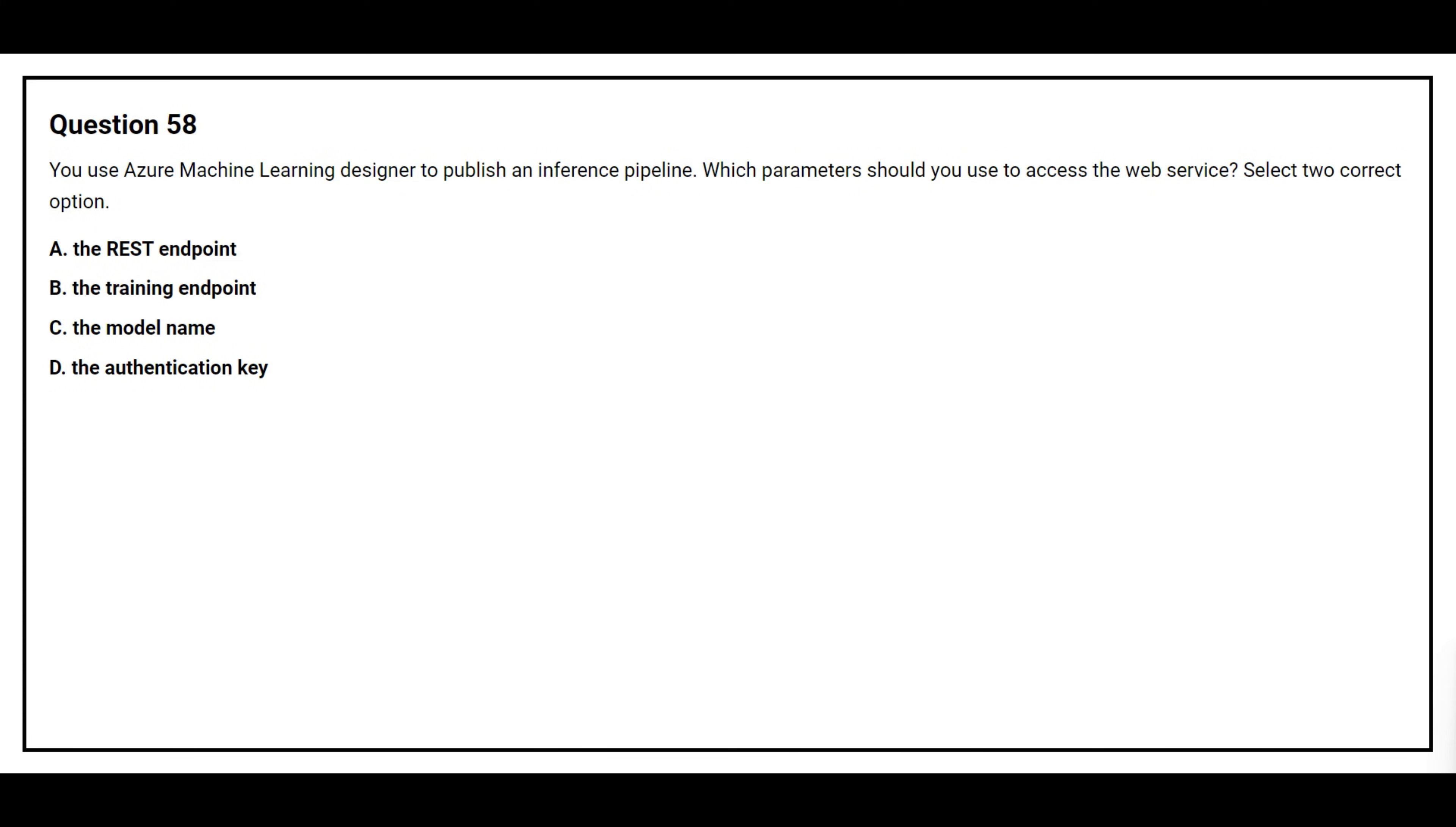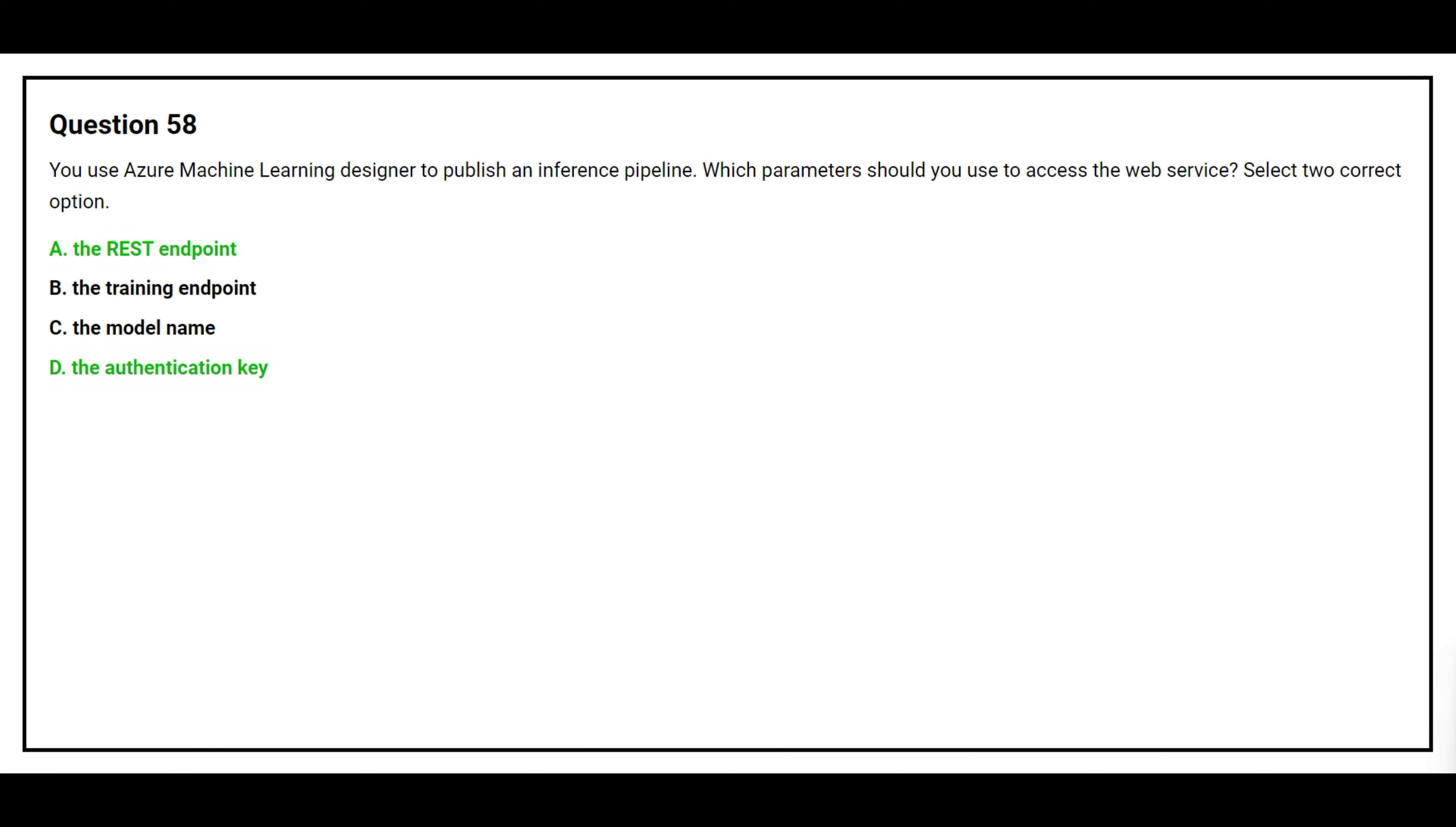Question number 58. You use Azure Machine Learning Designer to publish an inference pipeline. Which parameters should you use to access the web service? Select the two correct options. Option A the REST endpoint, Option B the training endpoint, Option C the model name, Option D the authentication key. The correct answers are Option A the REST endpoint and Option D the authentication key.